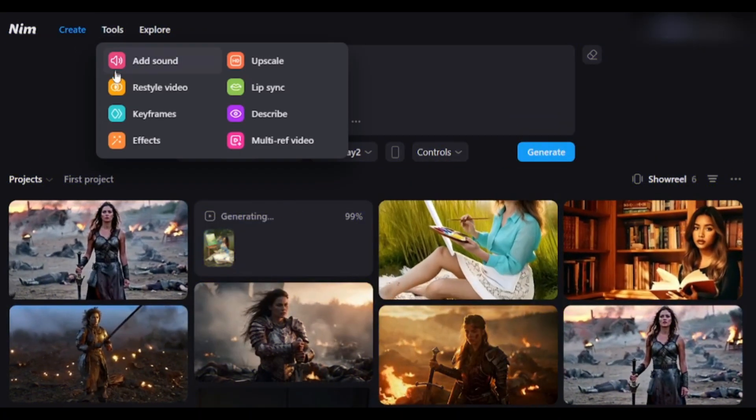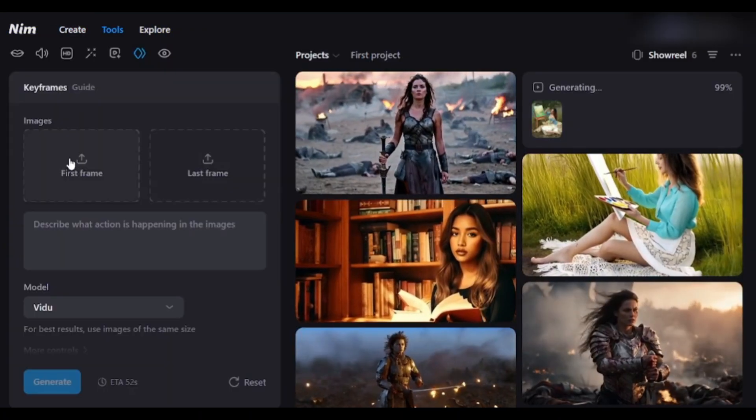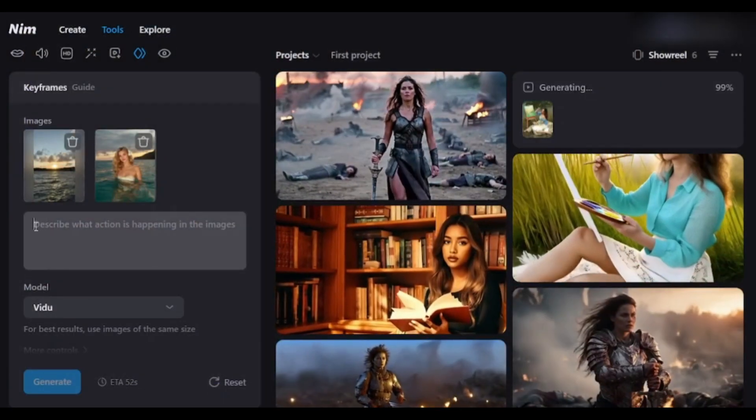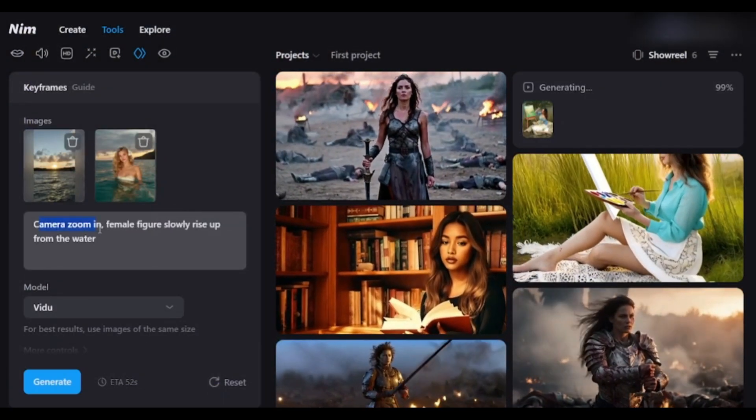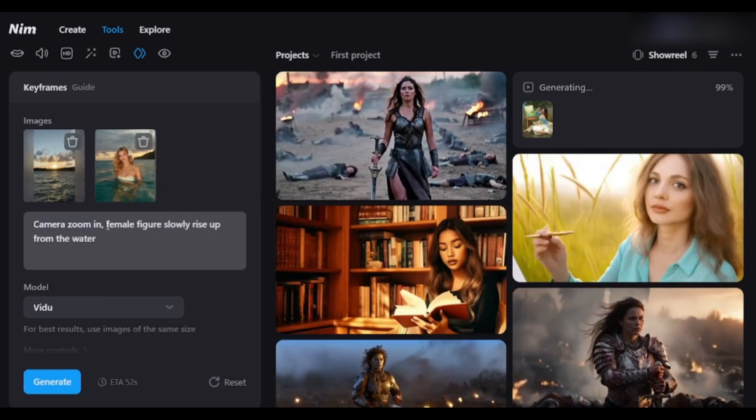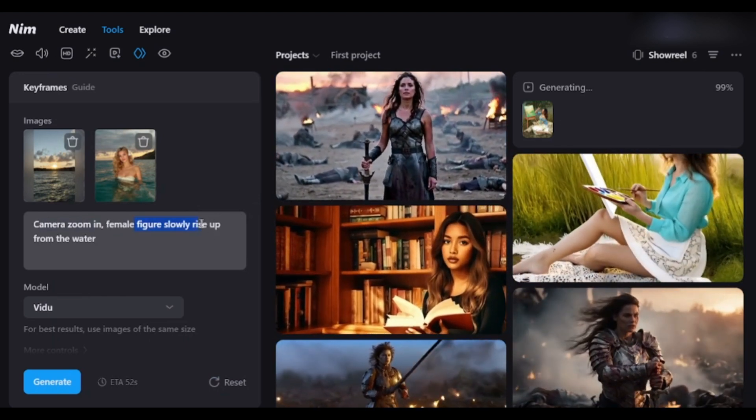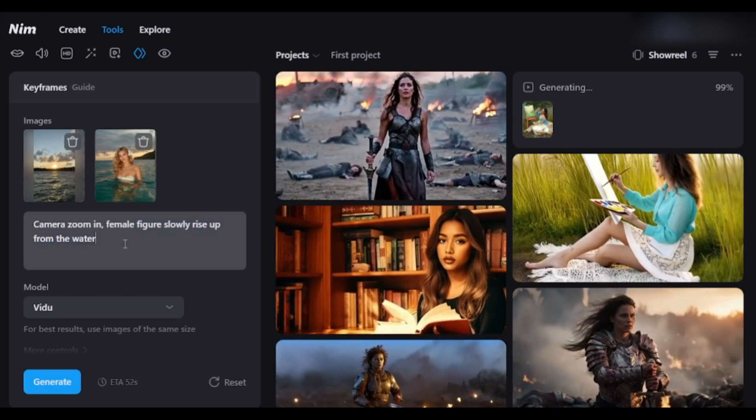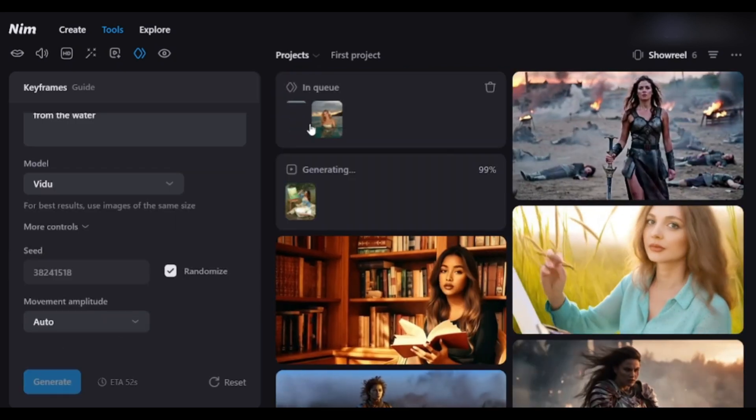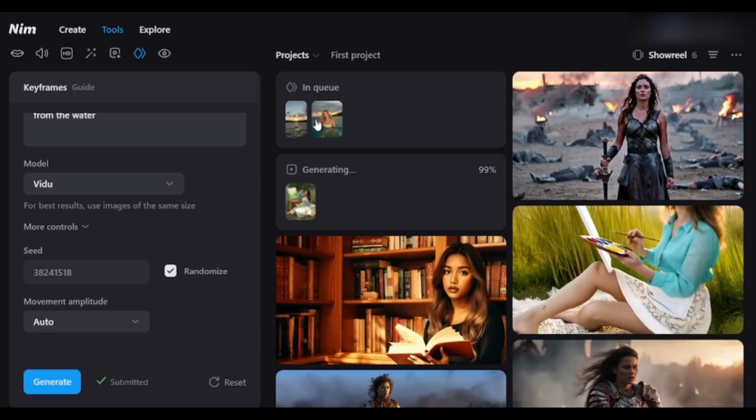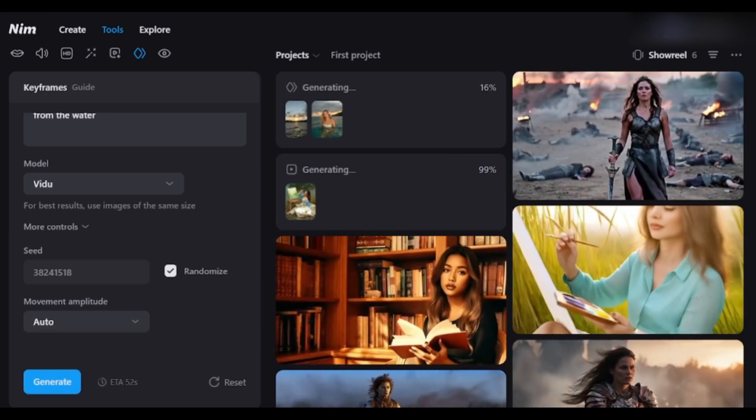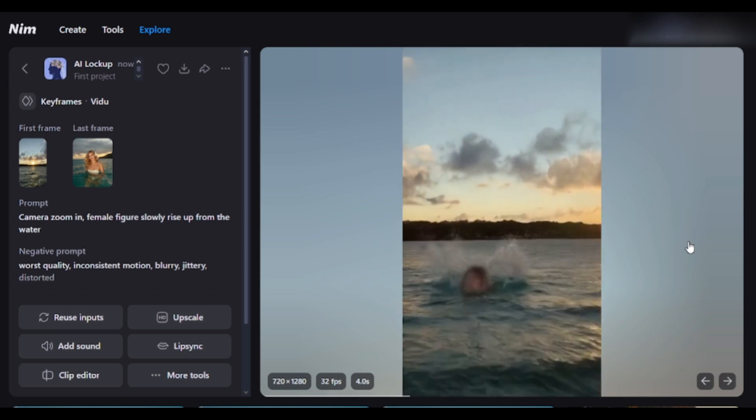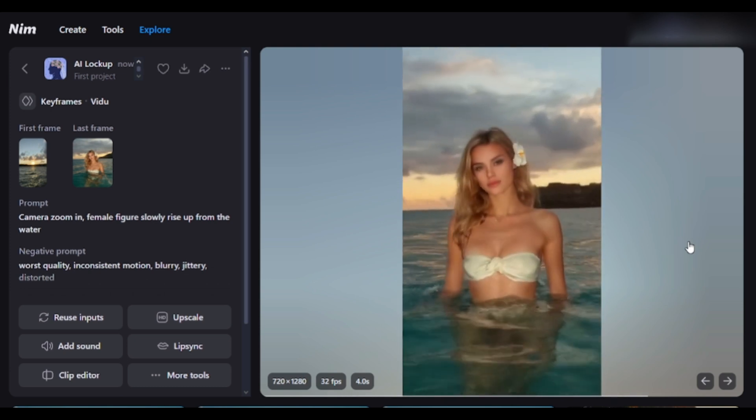Let's explore the Keyframe tool. Upload the first frame and the last frame of the video. Once the frame images are uploaded, enter the text prompt here. I typed, Camera zoom in. Female figure slowly rises up from the water. In model, I am selecting Vido. Hit the Generate button, and then wait for some time. And here it is. The video is ready. Look at the quality. This is just amazing.